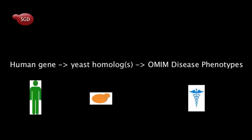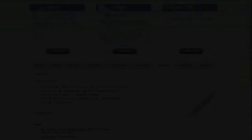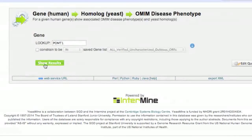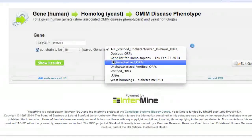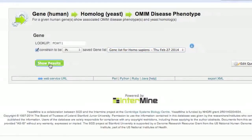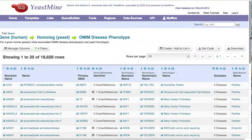If you prefer to start with your favorite human gene, use the template human gene to yeast homolog to OMIM disease phenotype. You can then type in your favorite human gene or choose a gene list you have created and retrieve all associated OMIM disease phenotypes and homologs in yeast, as demonstrated here. The results table contains the same types of information as the previous search.